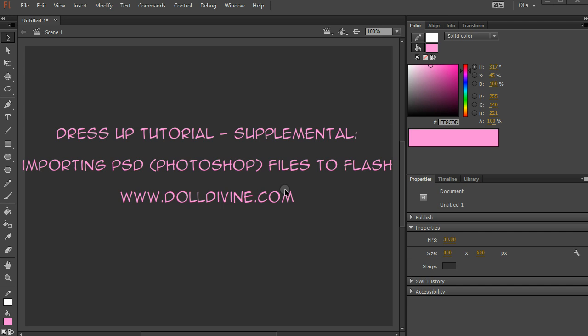You can, of course, make your game entirely within Flash itself if you like working in vectors, but I know a lot of you are used to working in other programs and so you'd rather bring your artwork in.